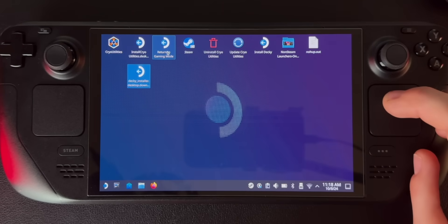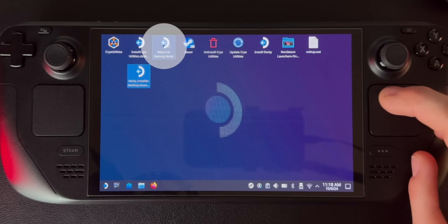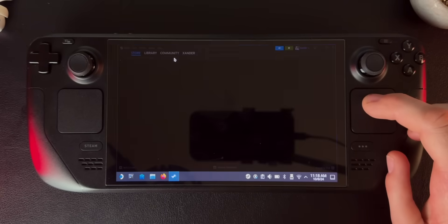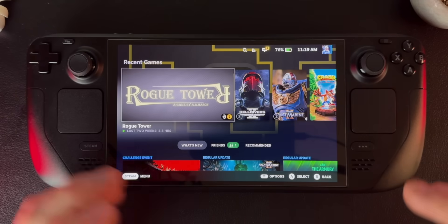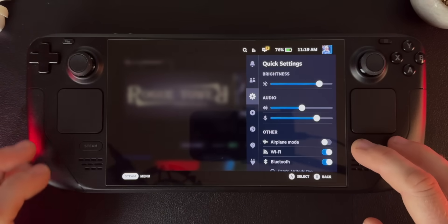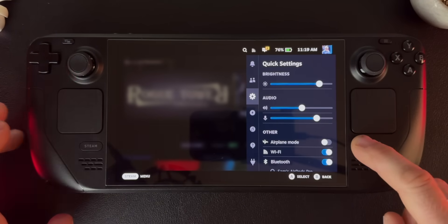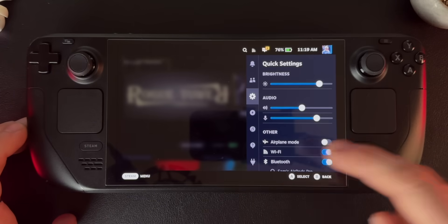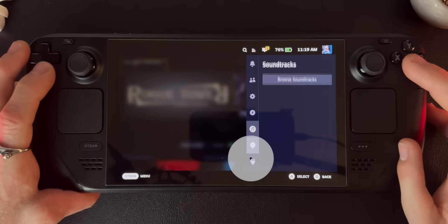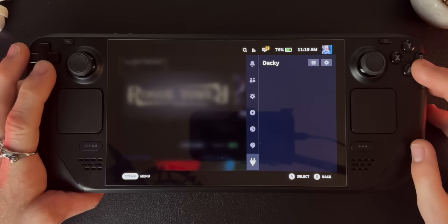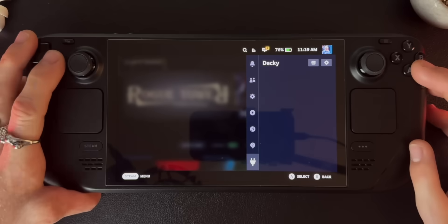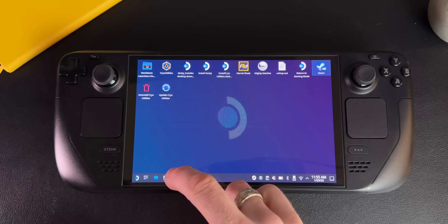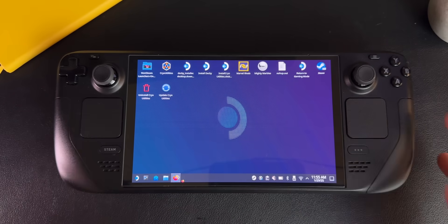So that's done. Now we can go back into gaming mode right here. And now that we're back in gaming mode, we're going to have a new option available to us — if we hit the three dots, you'll notice there's now a plug icon down here that wasn't there before, and this is Decky. Now that we have Decky, we're going to go download the Frame Gen plugin.